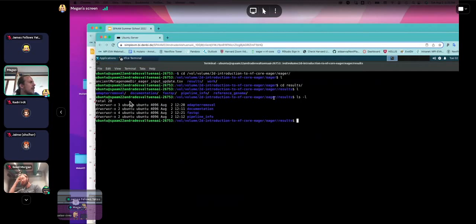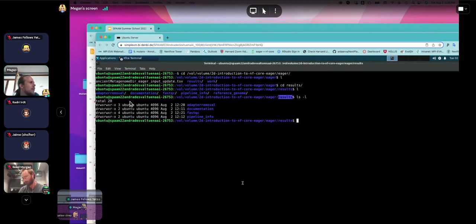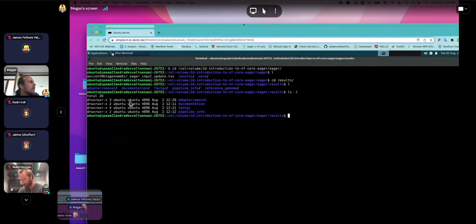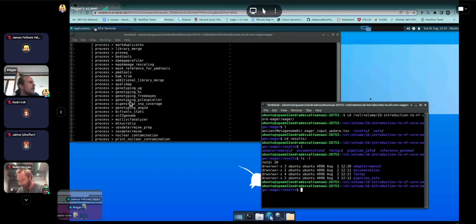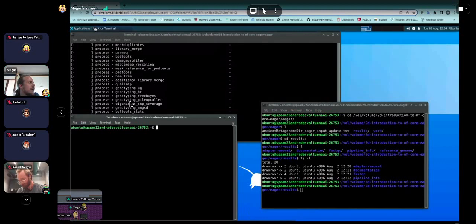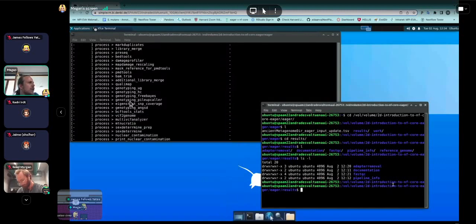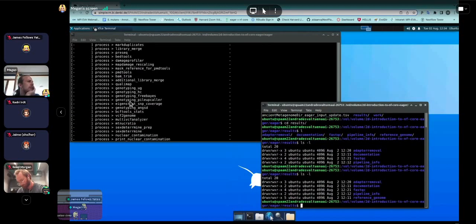If you opened a new terminal and changed into the eager directory then ran the pipeline command, you should have a results directory. You can open another terminal by clicking the terminal icon. Change into /vol/volume/2D/nfcore-eager/results and if it is running, you should start seeing directories like adapter removal, deduplication, QC, and so on — these will update over time as the pipeline continues.